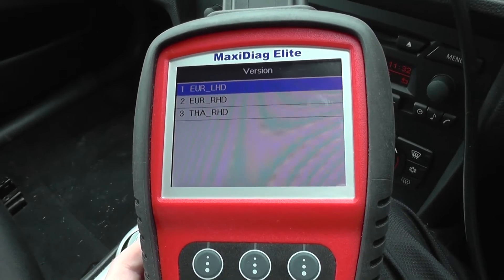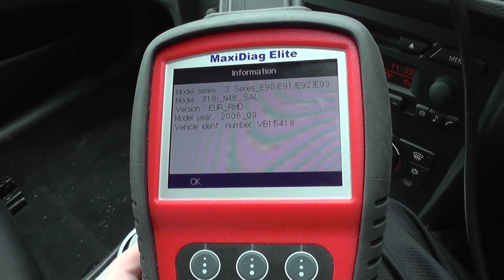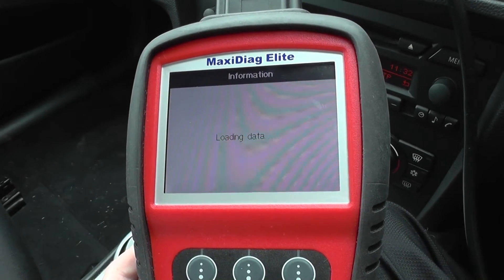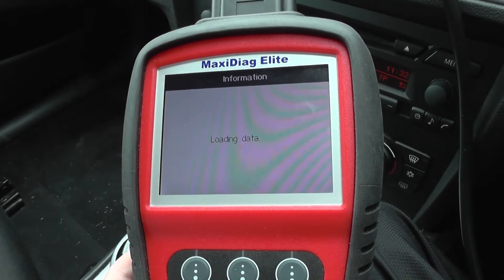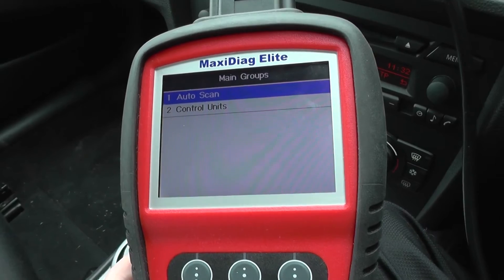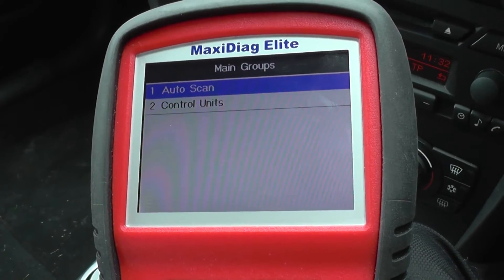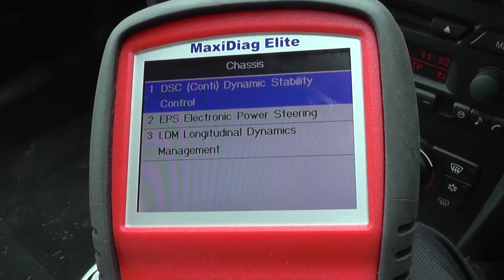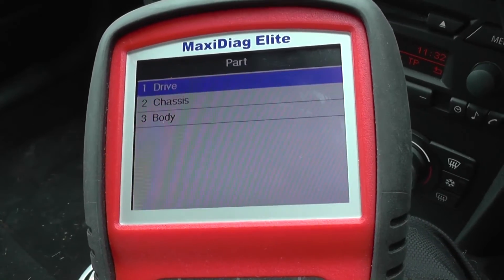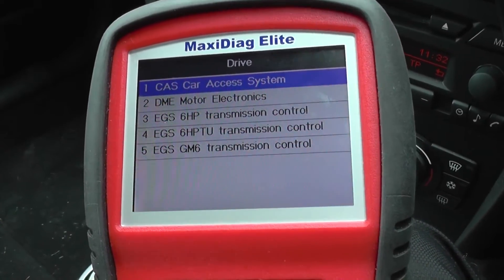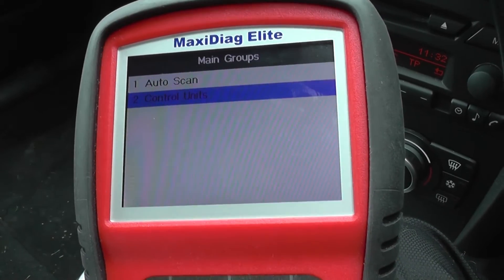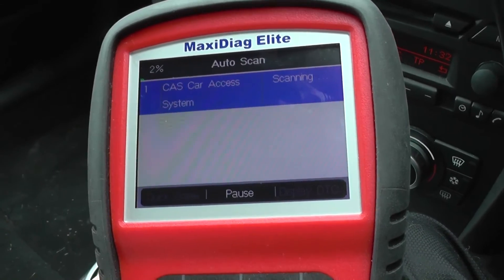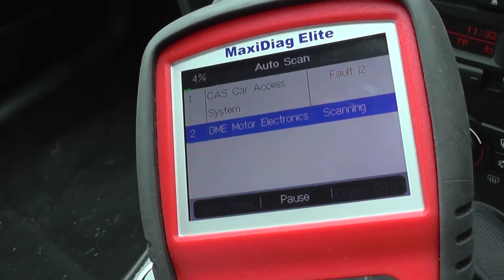So we're just selecting our vehicle here. It's a BMW 3 Series that we're in, and once the menu has come on, there's the option there: Auto Scan. You can go through each individual section, but we're just going to go through Auto Scan and it will start scanning. It does take a few minutes so we'll just watch it go through.